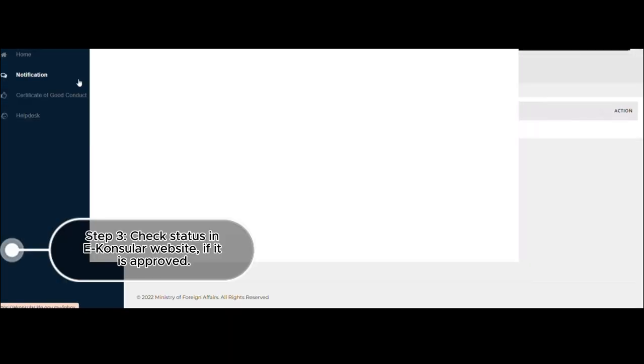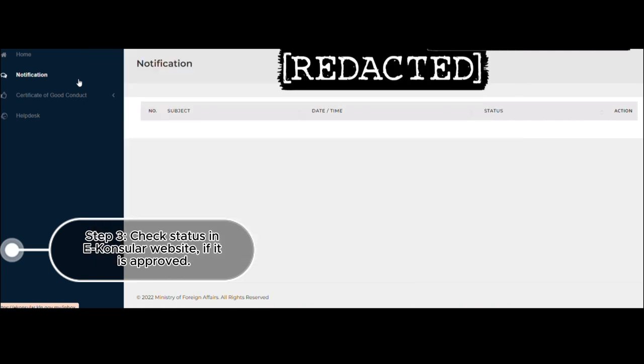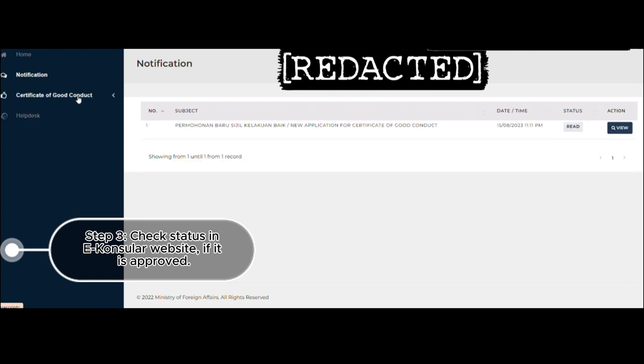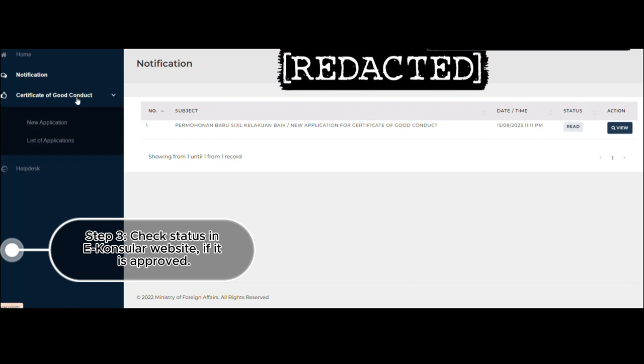So once you're done submitting your application and you're waiting for the approval, you will also get an email from eConsular. However, I highly suggest that you always check the eConsular website because in my case, I did not receive any confirmation saying that my application has been approved. It's also indicated in the email, by the way. So best practice is to always log in and check the status of your application.